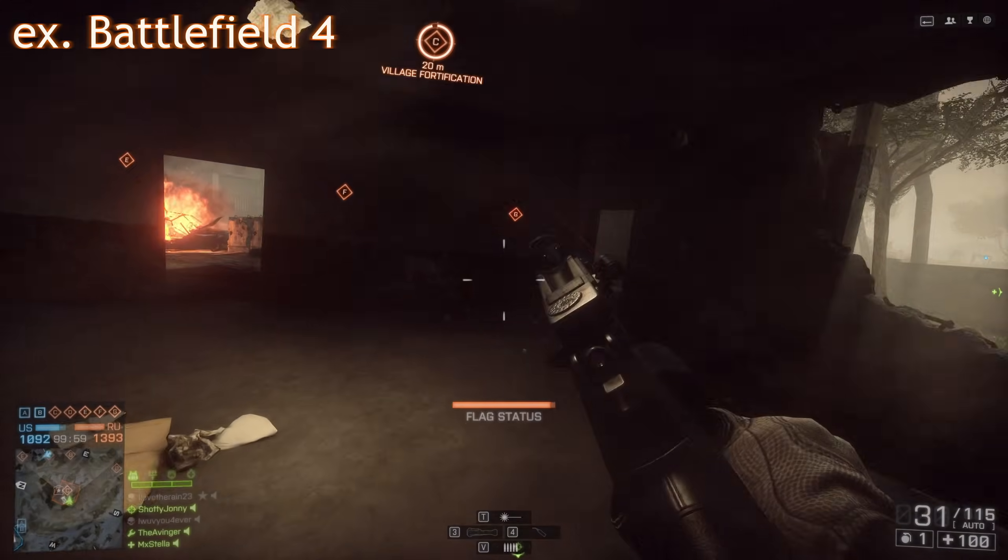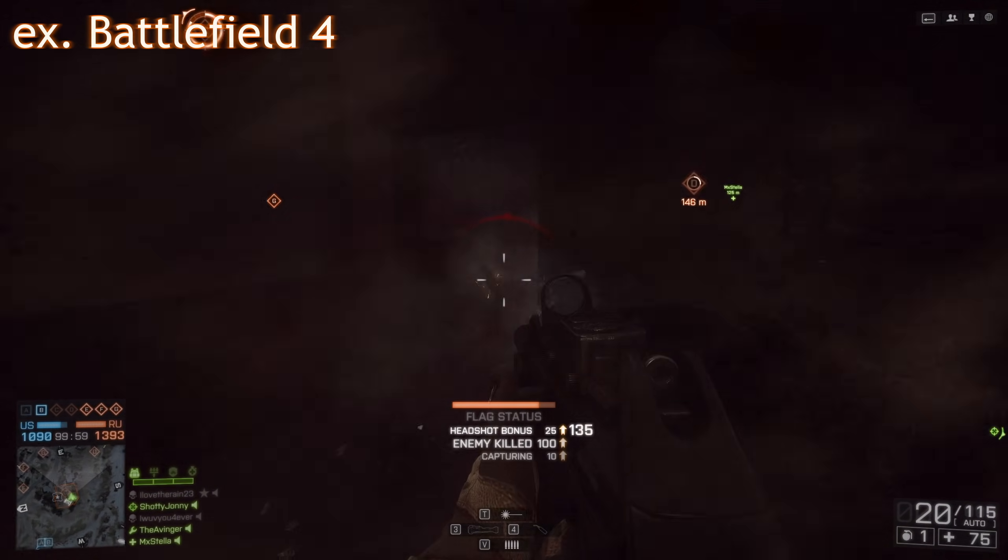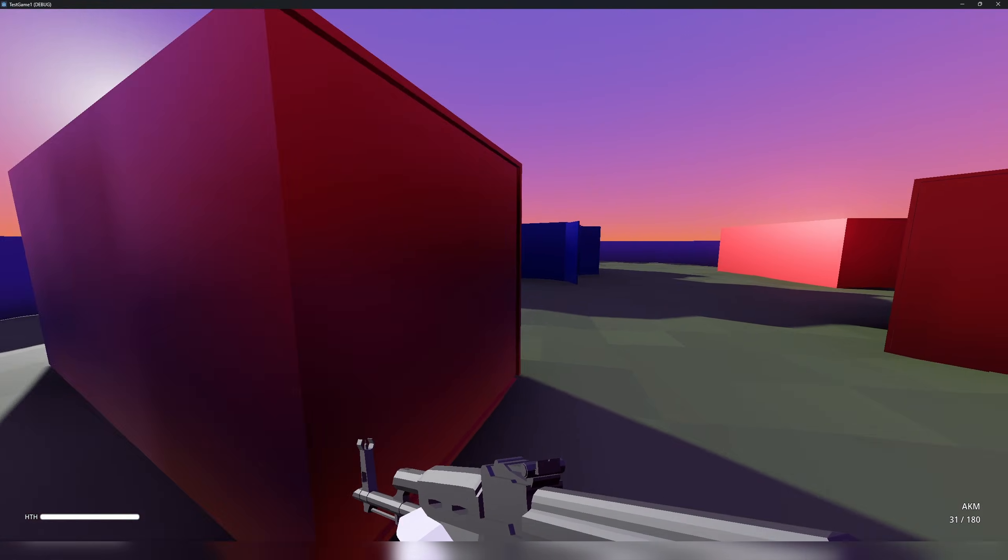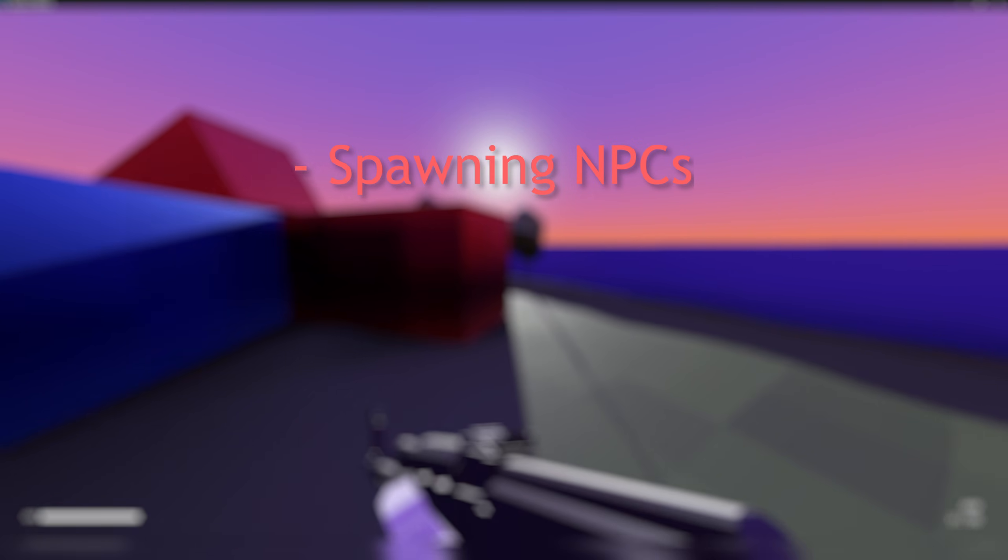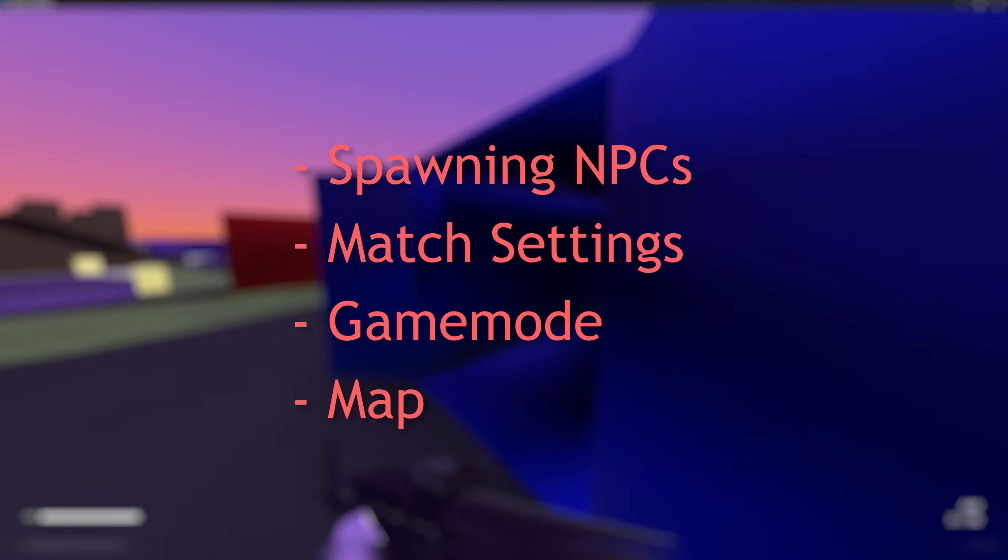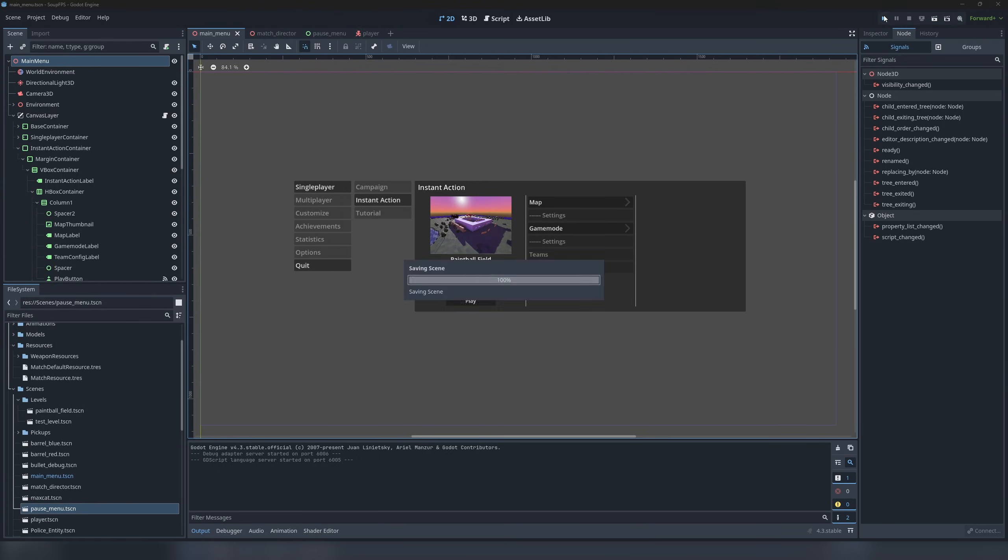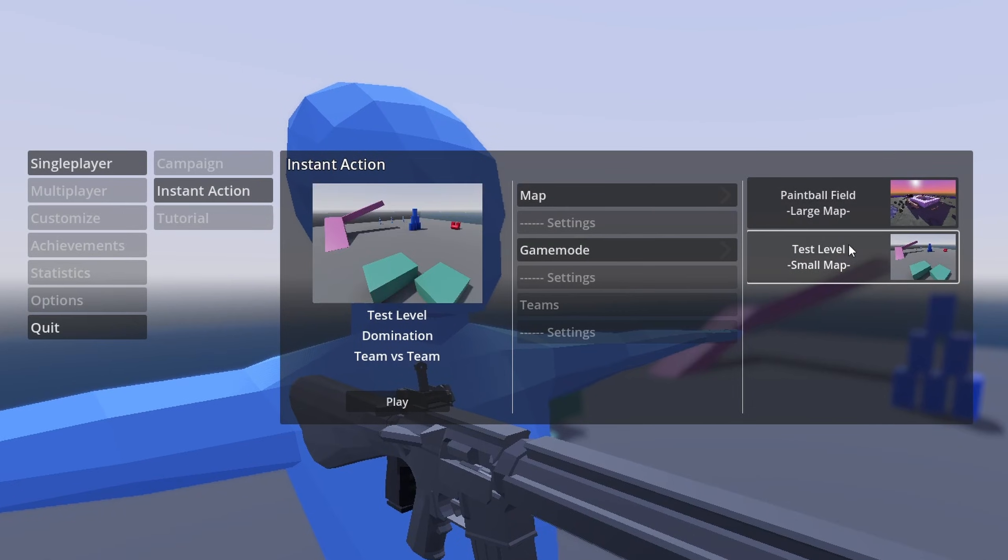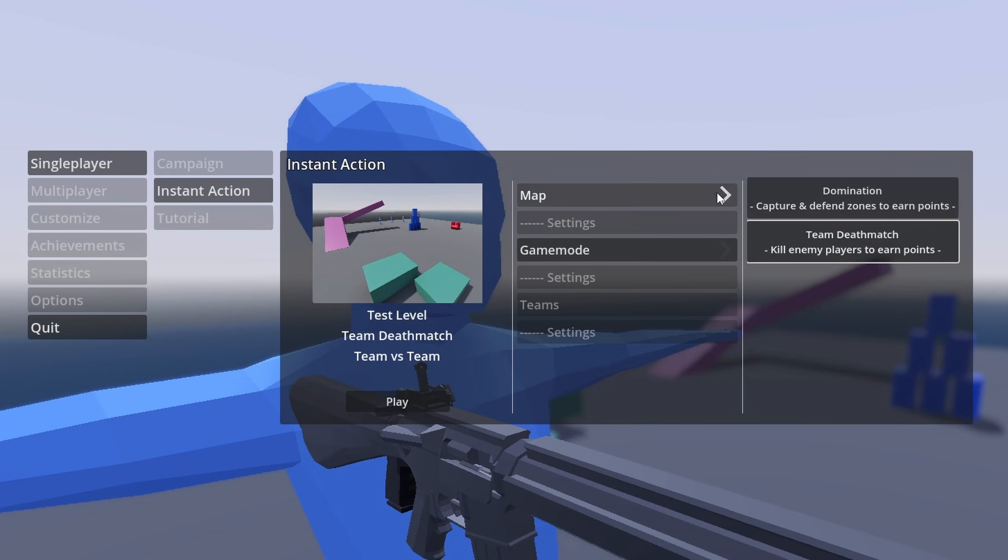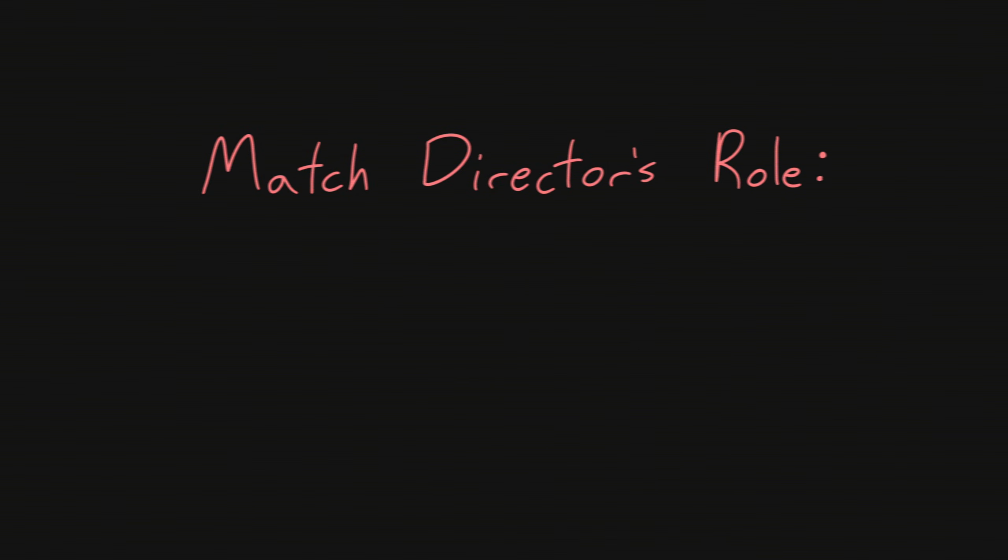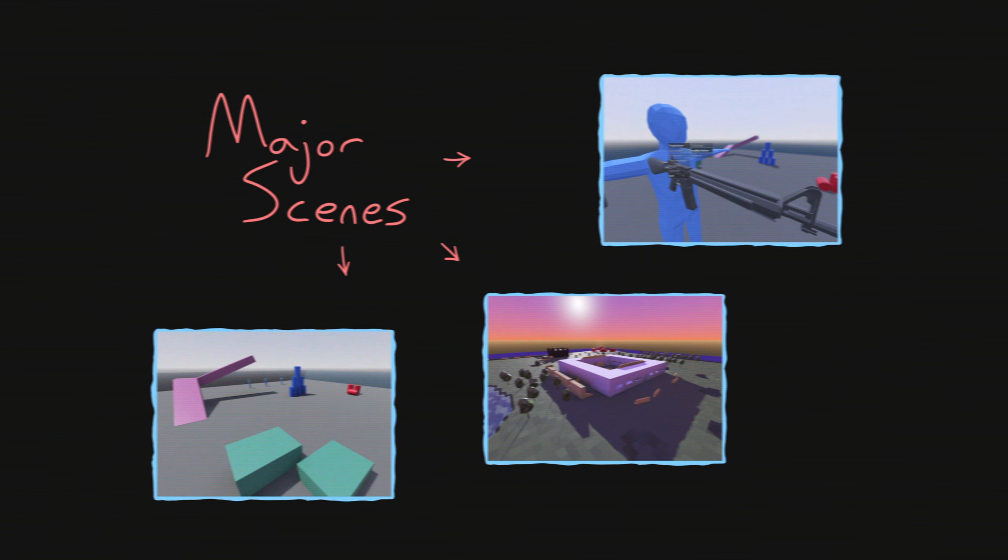Behind the scenes this week I worked on the match director and zone objectives. Zone objectives will be important in the domination game mode I'm working on. They're the things you have to stand in to capture, which then passively earns points. The match director will act above individual levels and will handle all of the major logic for matches like spawning in NPCs, match settings, the game mode and map chosen, etc. To begin the final week of month 10 I improved the fluidity and look of the main menu's user interface. Each map now has a preview image and game modes have many descriptions, all with the intention of better informing the player.